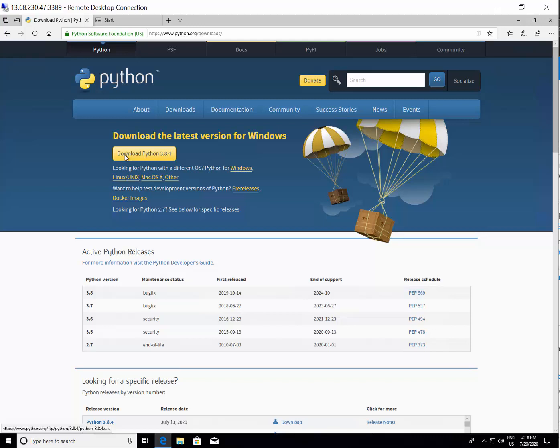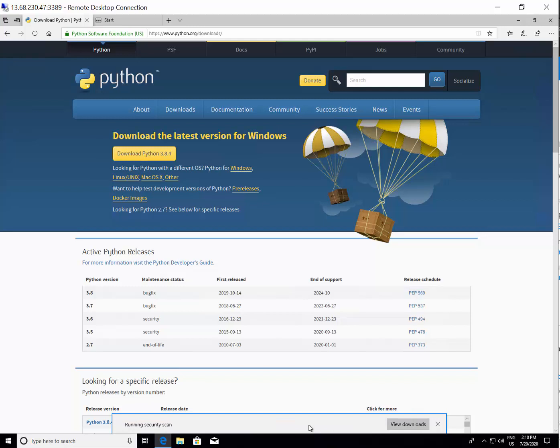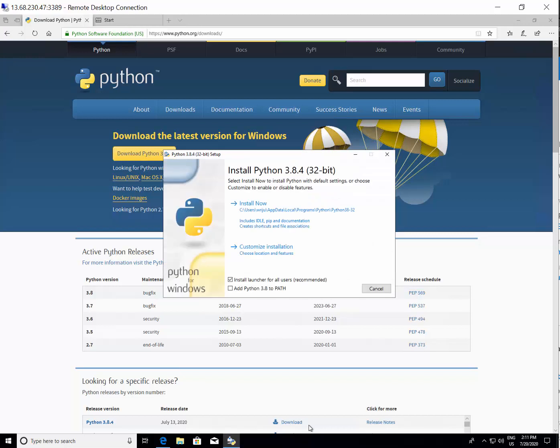Just go ahead and click there and it will start downloading and installing. You can save it to your local machine or you can simply say run. If you say run, this will download and then start the installation. You can always save and install.